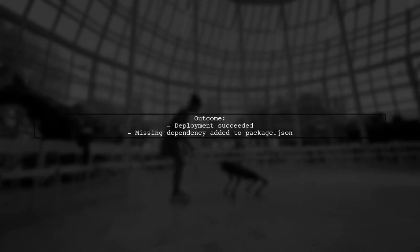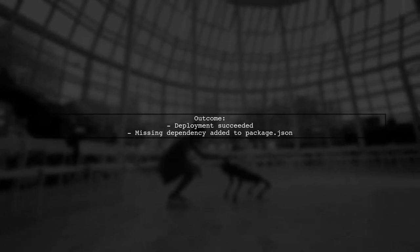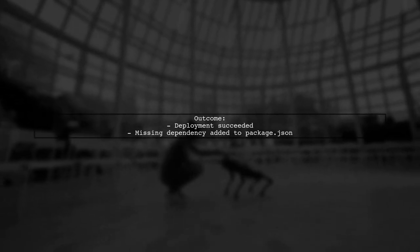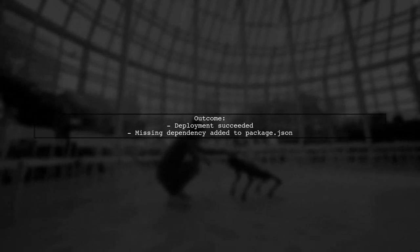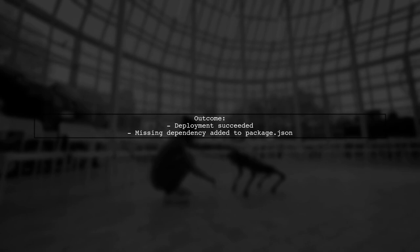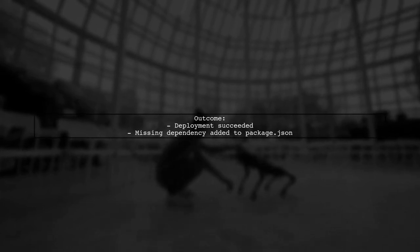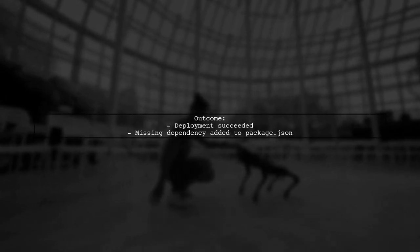After executing these commands, the deployment succeeded and the missing dependency was added to the package.json.